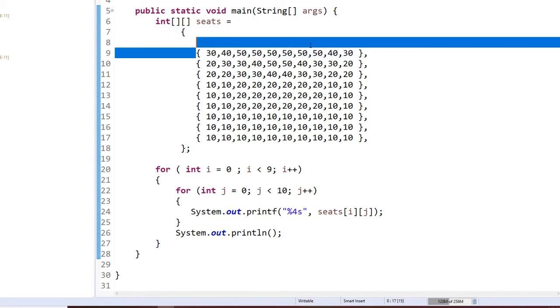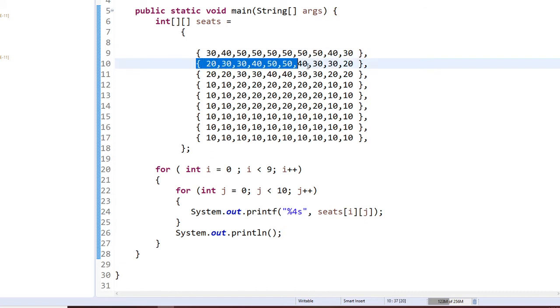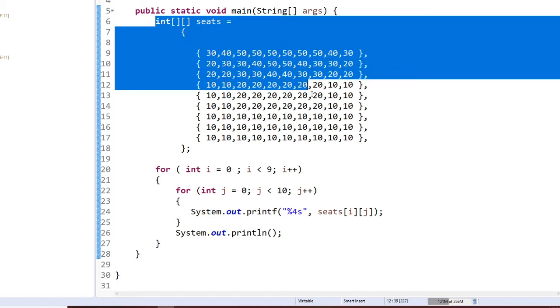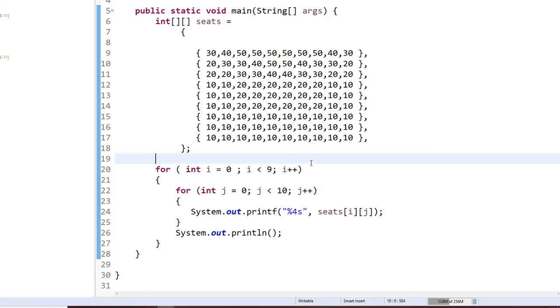Because these are two-dimensional arrays with nine rows, I have nine of these curly brackets. Each one of them contains 10 seats. Here is to initialize my 2D integer array for my price of seat.